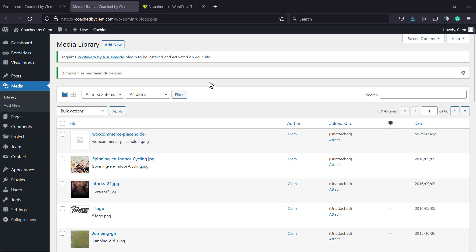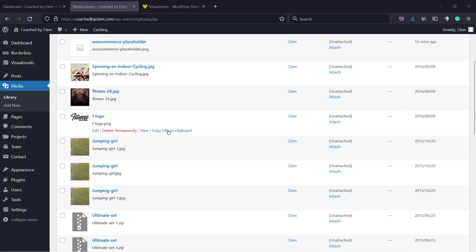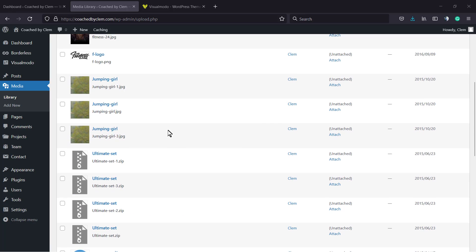What's up guys, here's Claudio from Visualmodo WordPress themes, and in today's video we're gonna learn a simple, fast and effective method in order to clean up and delete in bulk or duplicated media files from our WordPress website.